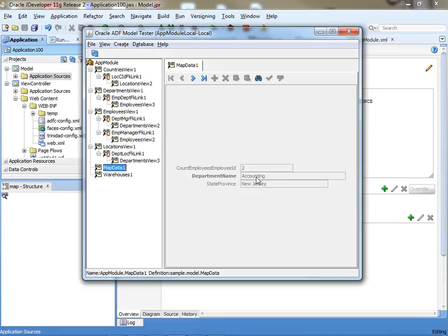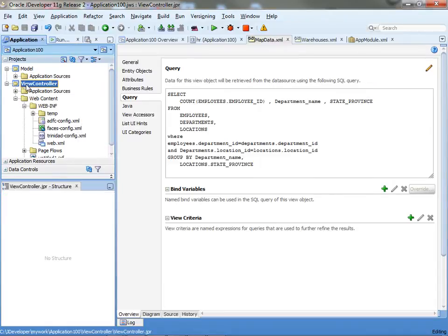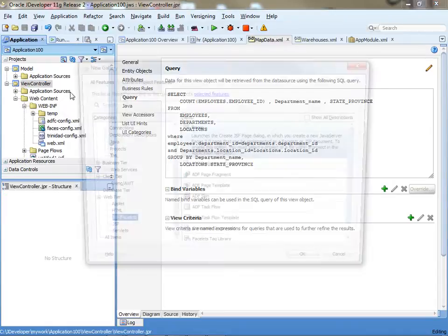If we actually run this, you can see the number of employees and the state down here. So this is the type of data that we are going to get from this view object, and we're going to show you how to display it on a map.